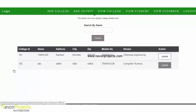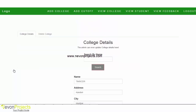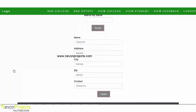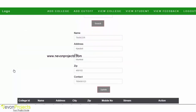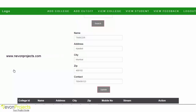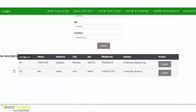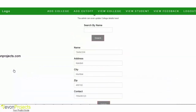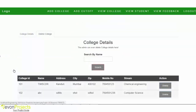From the View College option, the admin can also update the college details. If the admin clicks yes, it can update the selected college's information. The admin can also delete the information of a particular college, and a search-by-name option is also available.